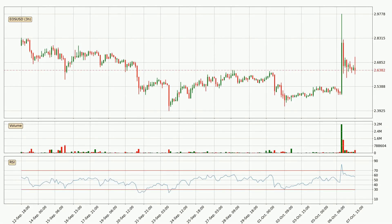Jumping to the three hourly relative strength index, the current three hourly RSI is at 56, so there are currently no signs of the crypto being overbought or oversold.